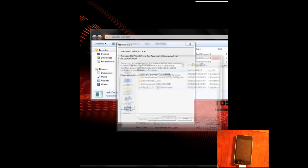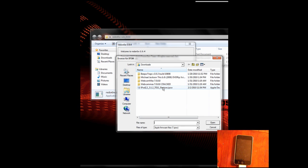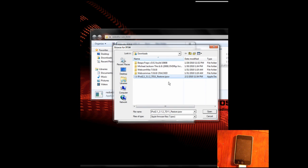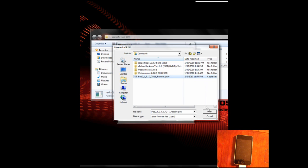Then you're going to want to browse for the 3.1.2. This is a loophole that the dev team figured out, and they released this special version of RedSnow to allow you to do this. You select the 3.1.2, but it works for 3.1.3. So you're just going to click Open.